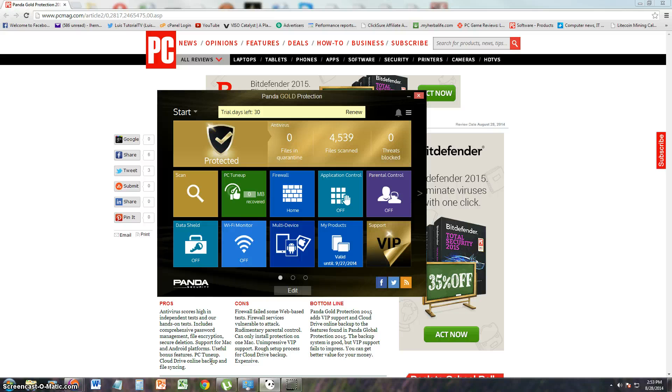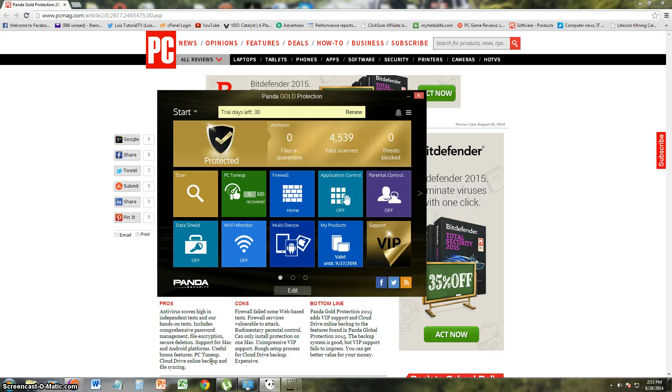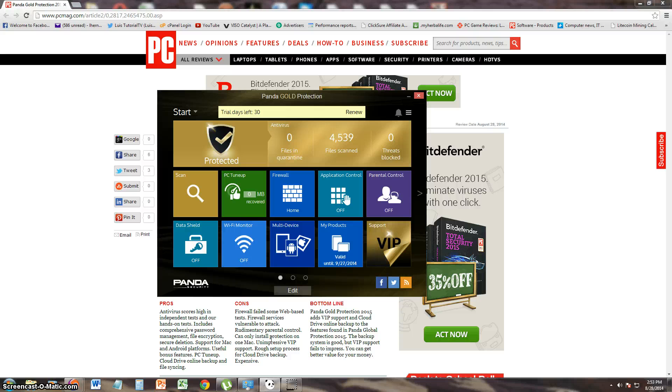It's got bonus features like PC tune-up, cloud drive online backup, and file syncing. What they didn't like about it is that the firewall failed web-based tests. Firewall services are vulnerable to attack and rudimentary parental control, which means not really good parental control. It can only install protection on one Mac computer. And supposedly it's got that VIP support, but they say it's unimpressive. It's got a rough setup process for cloud drive backup, and they say it's expensive.